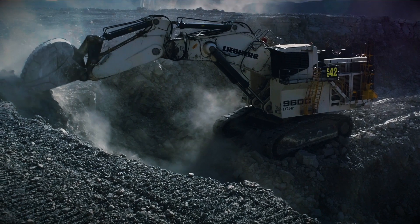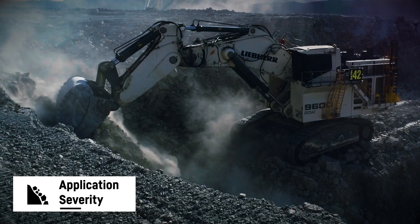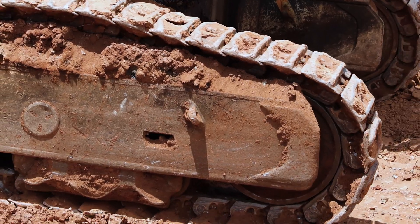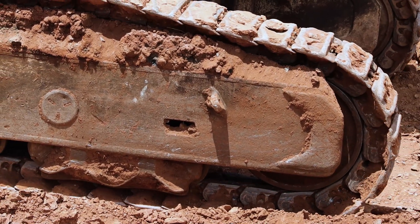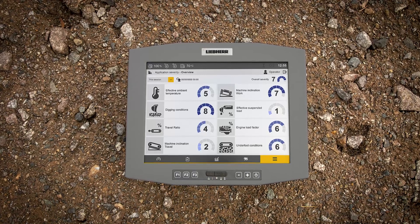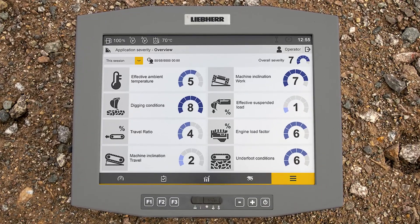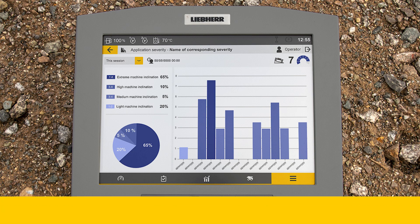The Application Severity provides an overall Application Severity Score. The assistant enables detailed evaluation of the site application, quantifies and reports severity indicators by the machine sensing the operating environment.